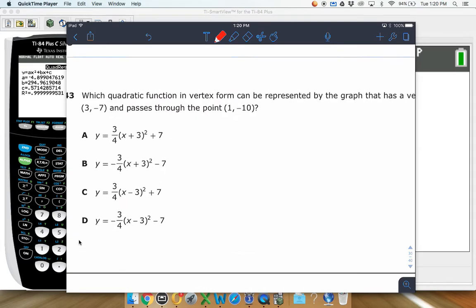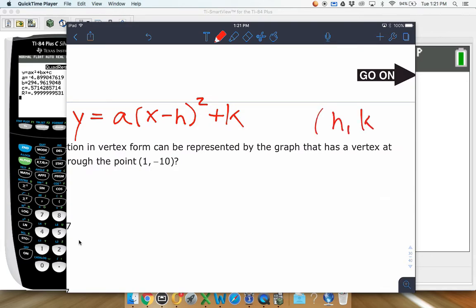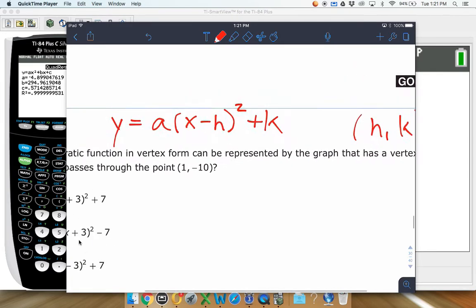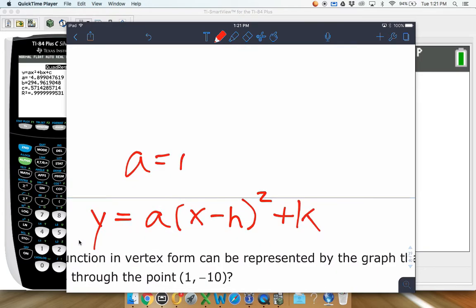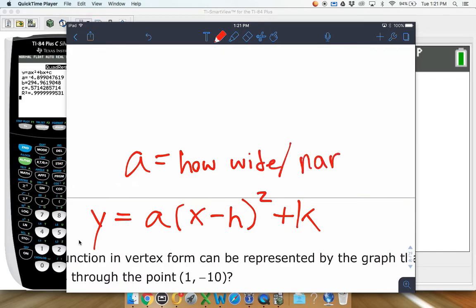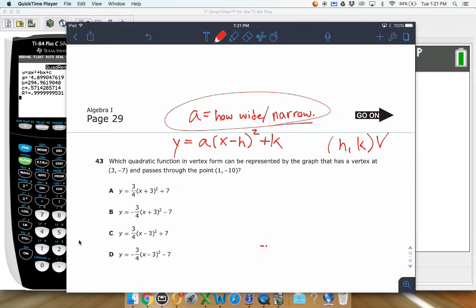Vertex form of a quadratic — on the formula sheet — looks like: y = a(x minus h) squared plus k. The h and k give you the vertex, and a is a vertical stretch or shrink that makes the graph appear wider or narrower. The vertex is (3, negative 7), so h equals 3 and k equals negative 7.